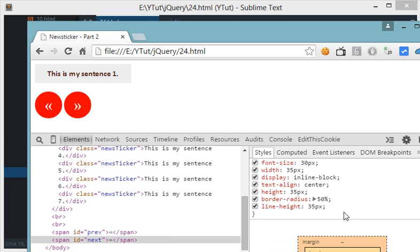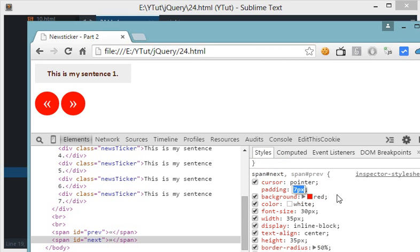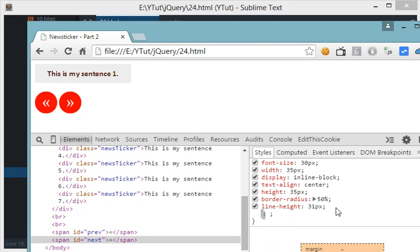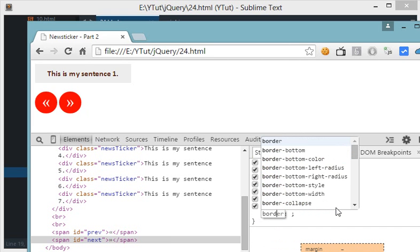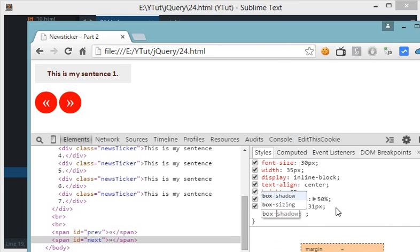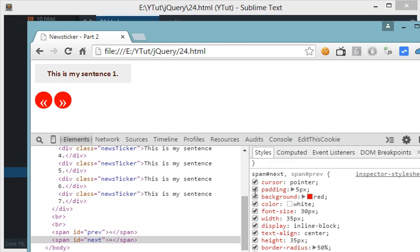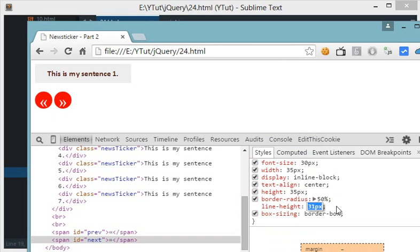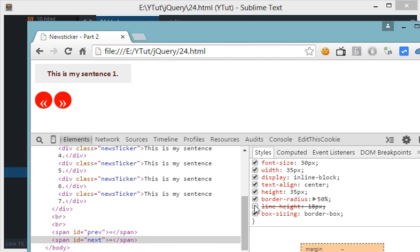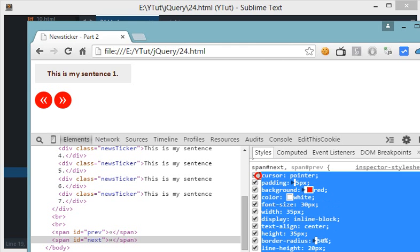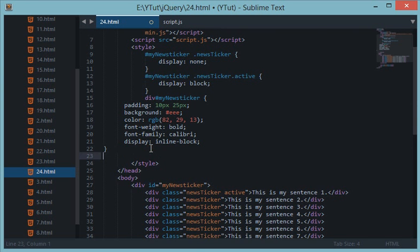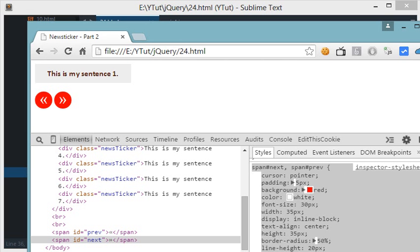Border radius 50% and line height should also be 35 pixels, so we have got a nice little circle. Let's make padding a little bit lower, box sizing border box, and the height is right now 35 by 35 so I will just go with line height as 20 pixels maybe. Let's copy this out and paste it right here.